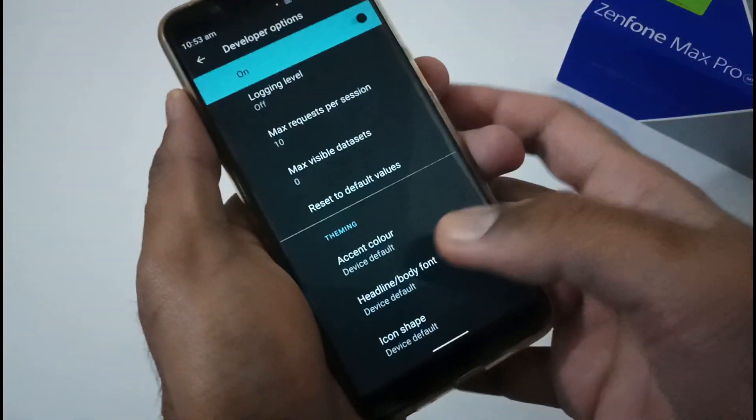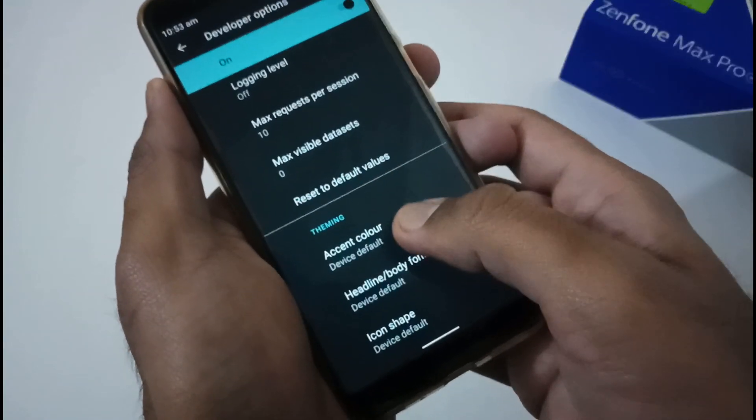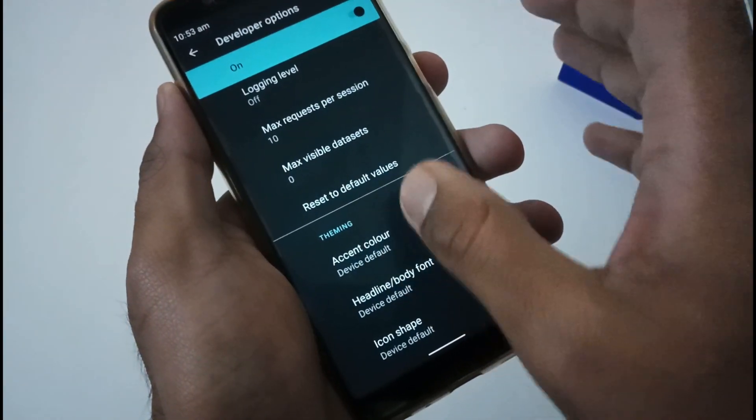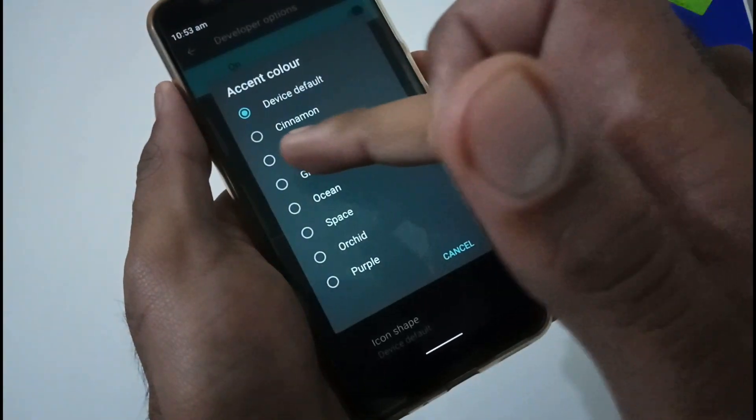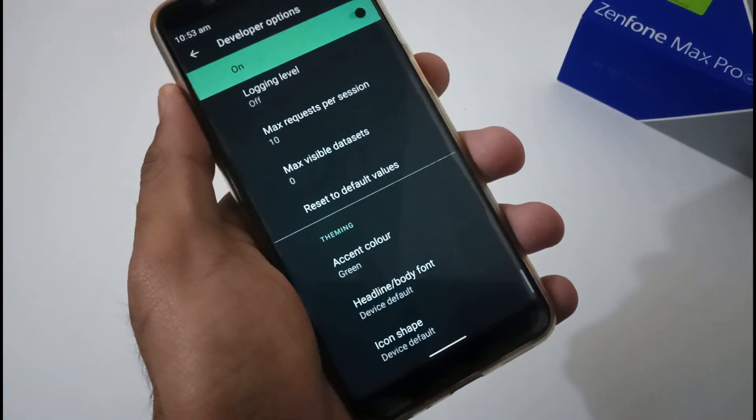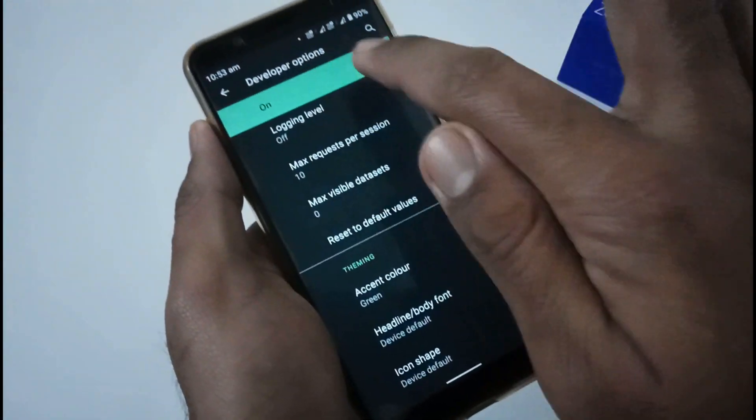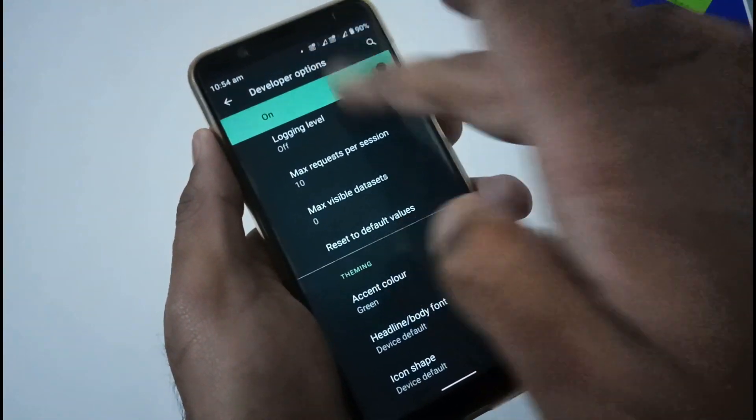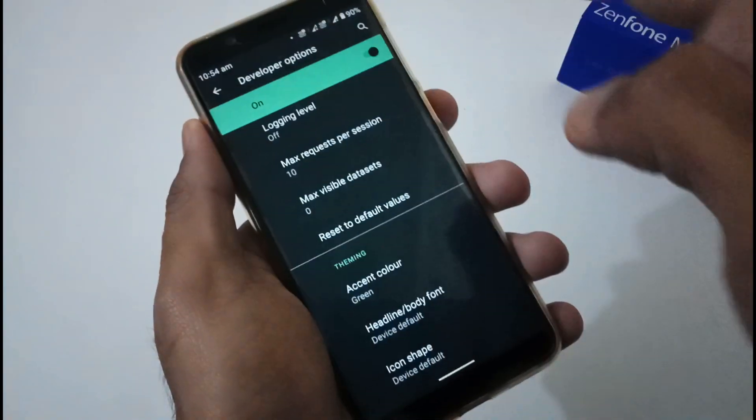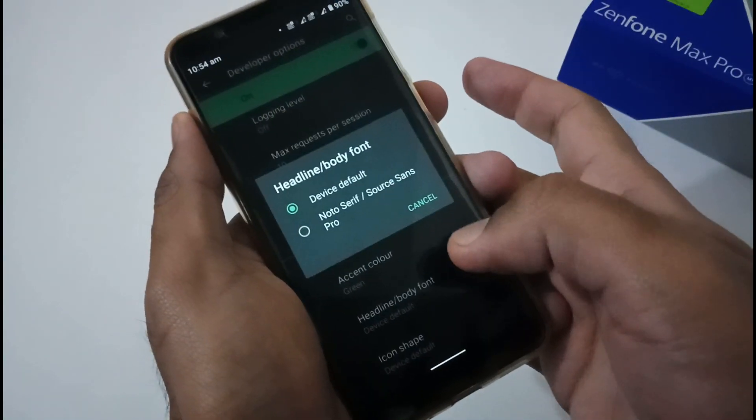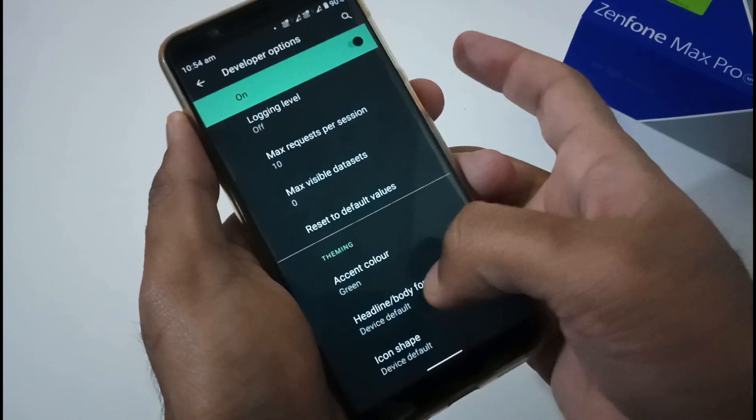You just have to move to the very bottom and you will find these theming options. Firstly, device default action color - let me change it to maybe green. Now you have seen that this particular action color is green. Even it has been changed throughout in these settings, or I would say quick settings.